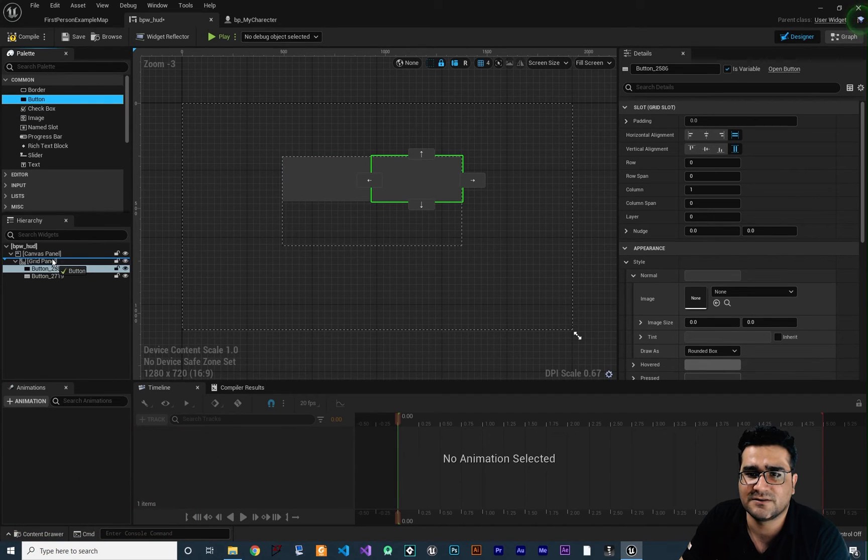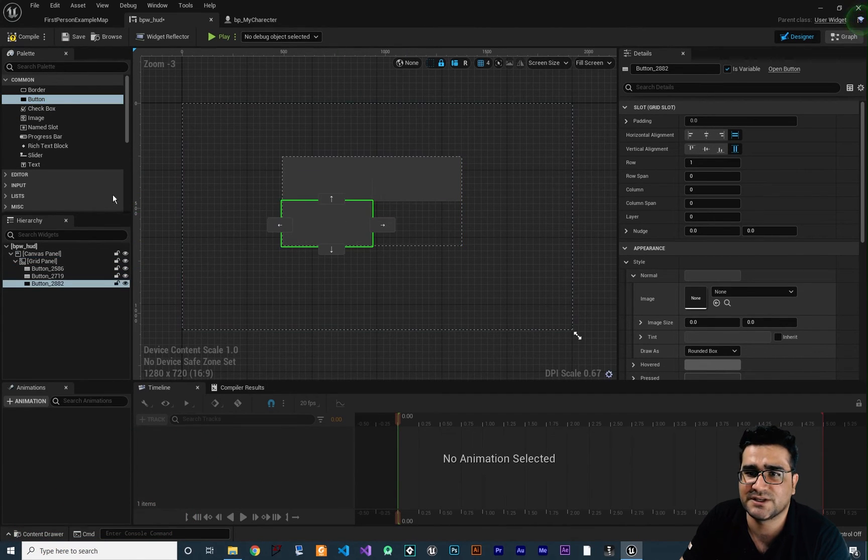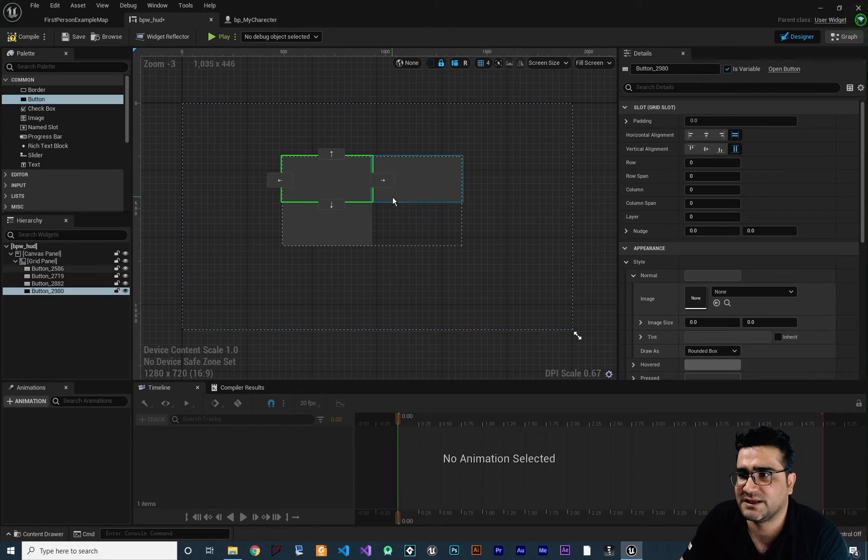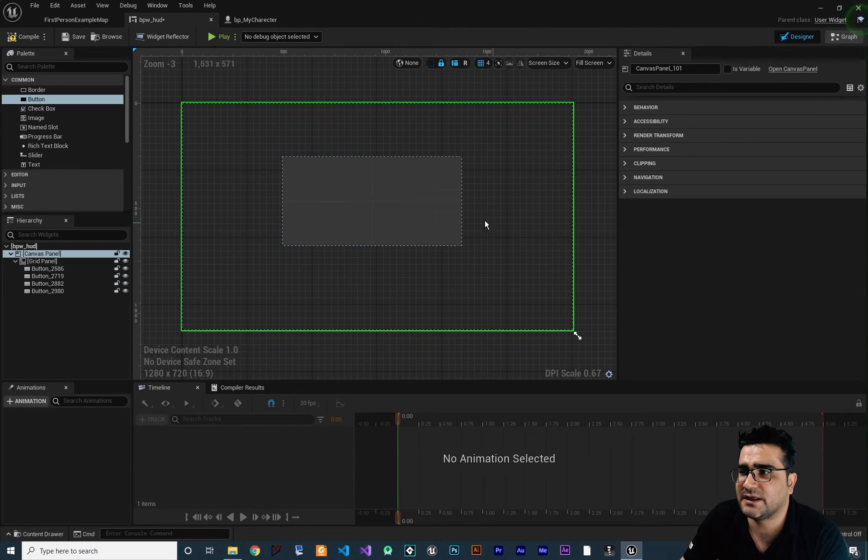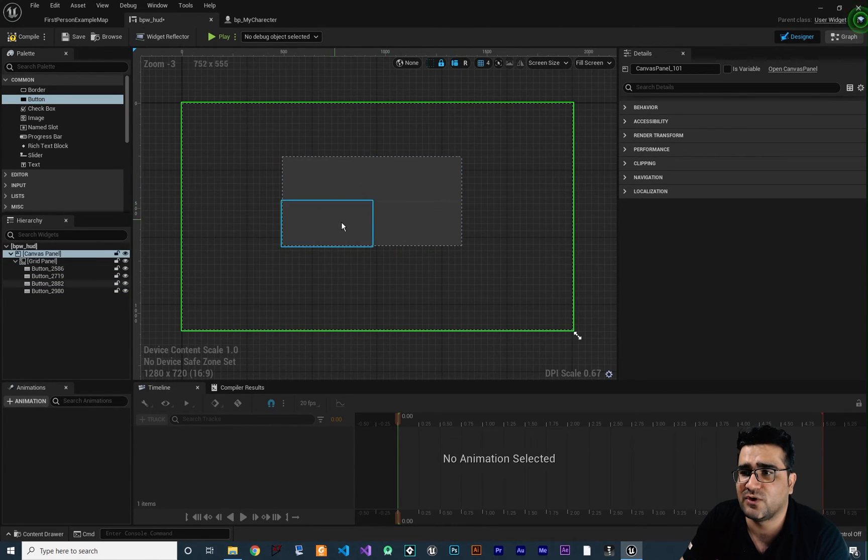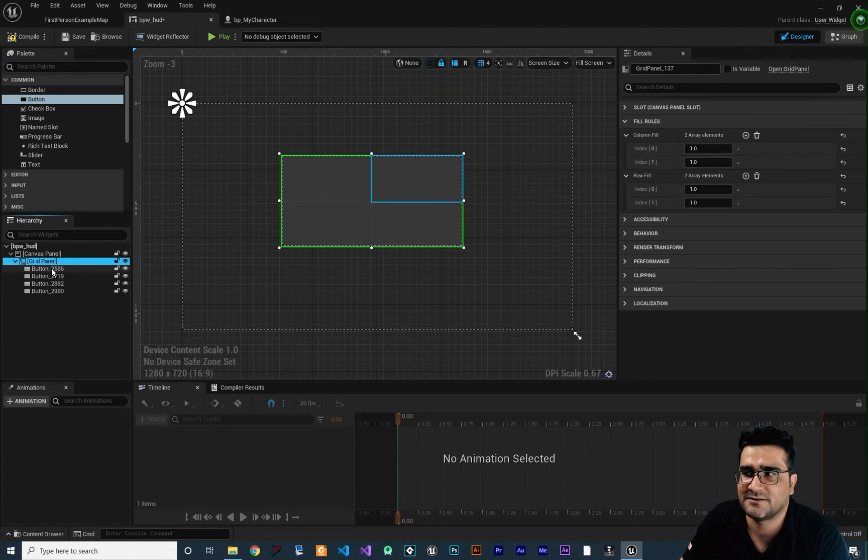So let's just add some other buttons in here and change its position in our grid panel. And again add another one. Again change its position. Add another one. And again change its position. And you know you can see that I added four buttons in this grid panel.